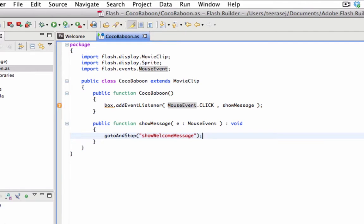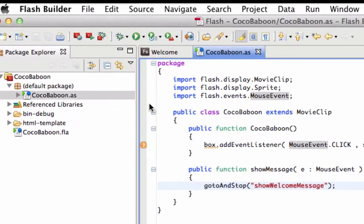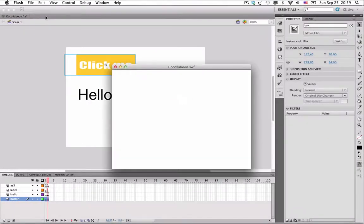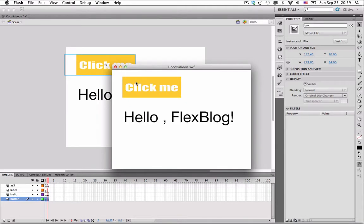Another benefit of using Adobe Flash Builder is that you can see warnings from inside the code editor. And more than that, you can test your movie directly from Adobe Flash Builder using the tool menu bar. And that is your Adobe Flash Professional project being coded directly from Adobe Flash Builder.